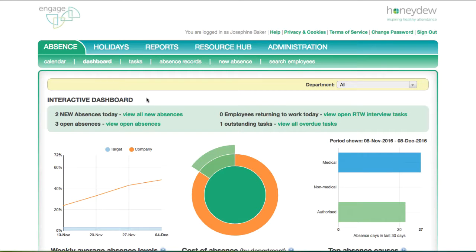Managers can log annual leave requests on behalf of their employees. You might want to do this if your employees have not been given personal logins to Engage.